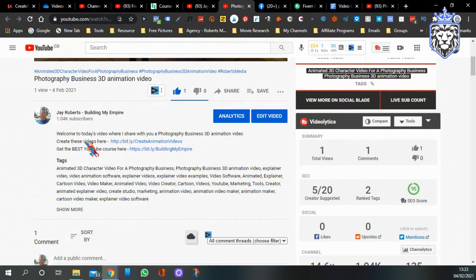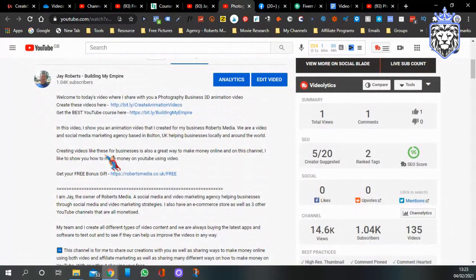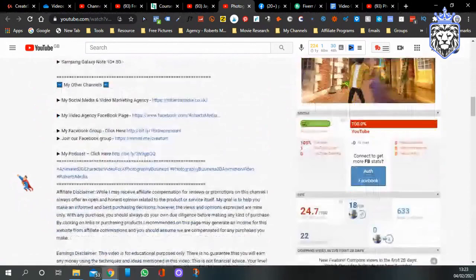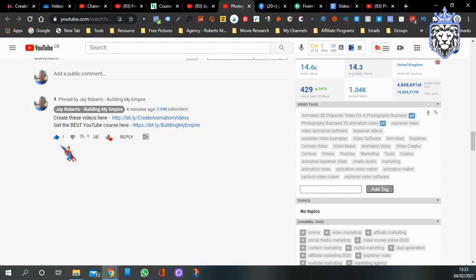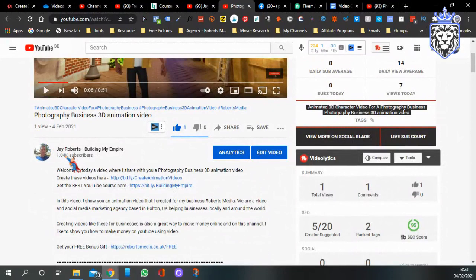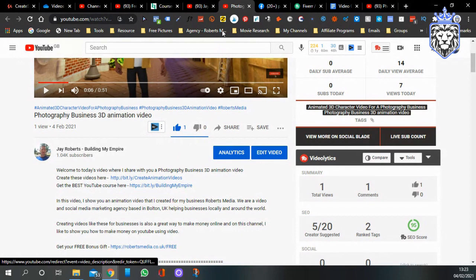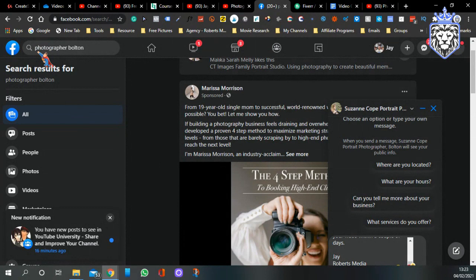I'll put it in the first part of the description so people can see it without clicking 'show more.' I also paste it again down in the comments so when people are commenting they can easily click on it. If you want to get the best YouTube course and learn how to rank your videos, get number one on YouTube pages, and grow your channel with views and subscribers, feel free to check out that YouTube course — it's also in the description. Now the second way is Facebook.